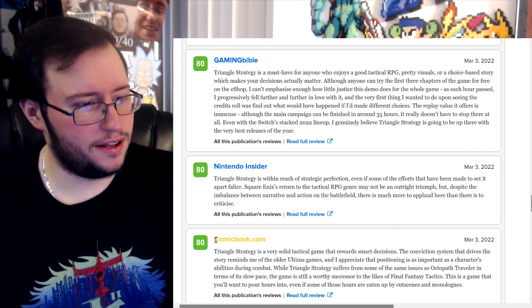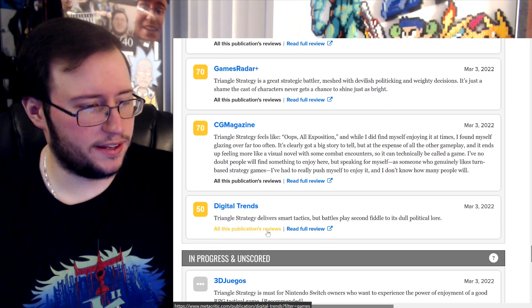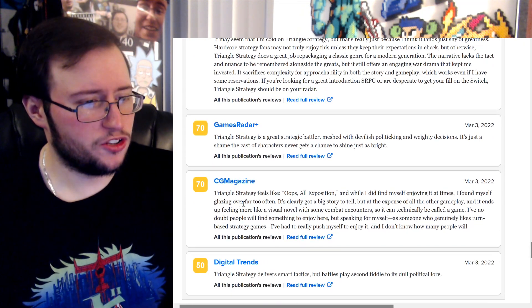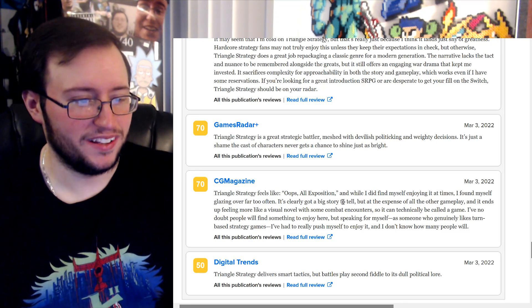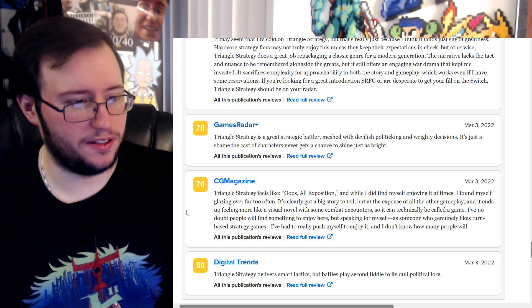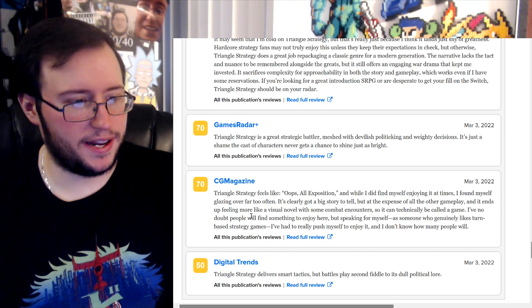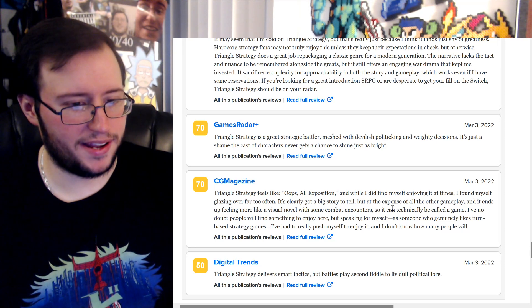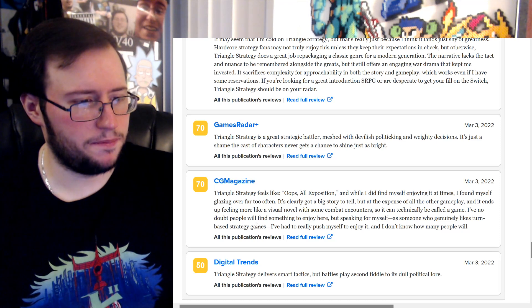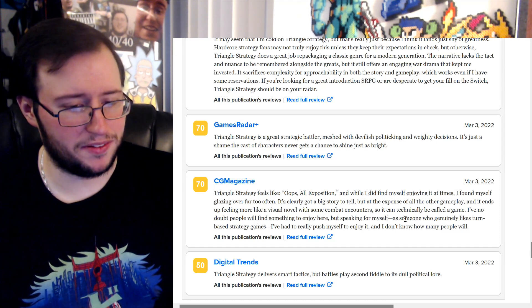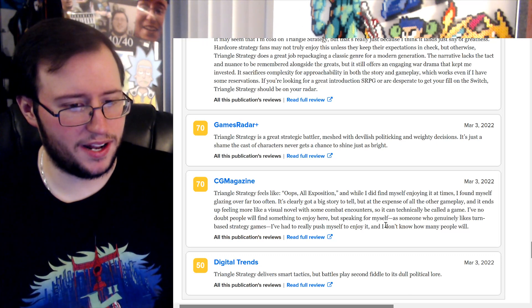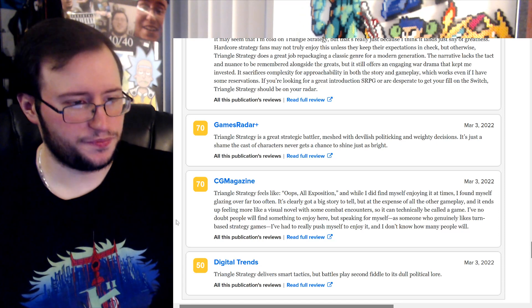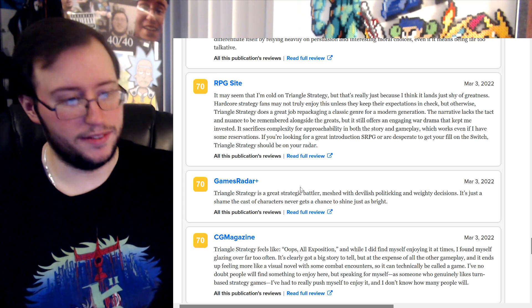But now I'm reading reviews, so that's not helping. Let's do a 7, I'm interested in a 7. Try, well, I guess I read. No, I was a 5, never mind. Triangle Strategy feels like oops, all exposition. Oops, all berries. And while I did find myself enjoying it at times, I found myself glazing over far too often. Yeah. It's clearly got a big story to tell, but at the expense of all the other gameplay, it ends up feeling more like a visual novel with some combat encounters so it can technically be called a game. I have no doubt people will find something to enjoy here, but speaking for myself, as someone who genuinely likes turn-based strategy games, I've had to really push myself to enjoy it. And I don't know how many people will. Okay, I mean, that's fair. That's fair. If you really weren't into the story and it's just focusing mainly on story, then...